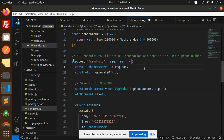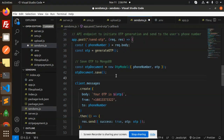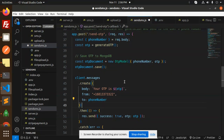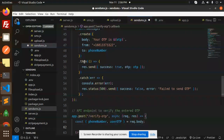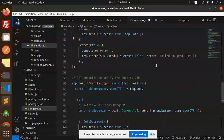Then we have an API to initialize the OTP generation and send it to the user's phone number. In the Send OTP route we accept the phone number from React, generate the OTP, and save the document using new OTP model with phone number and OTP. Then client dot messages dot create sends a message to the mobile phone — specifying the body with the OTP, the from number, and the to phone number. If something goes wrong it goes into the catch block, else it shows success with the OTP.